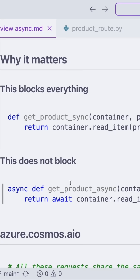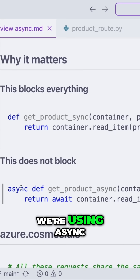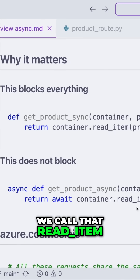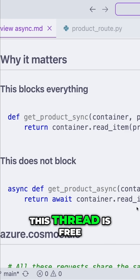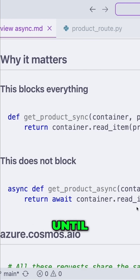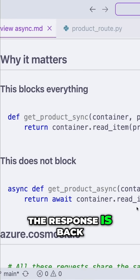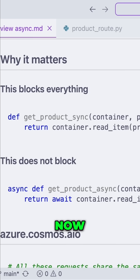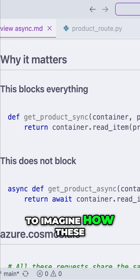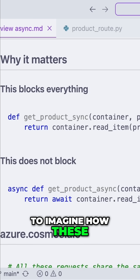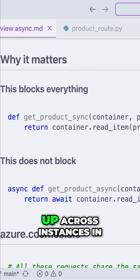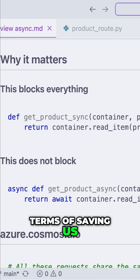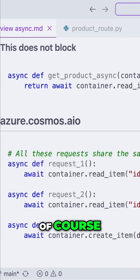Now, in this second example here, we're using async and then we're using await as well. This means that when we call that read item, this thread is free to work until the response is back from Cosmos DB. You can also start to imagine how these milliseconds start to add up across instances in terms of saving us time and being more efficient, of course.